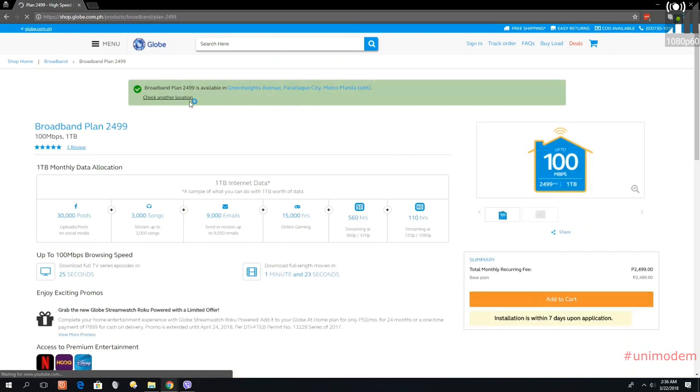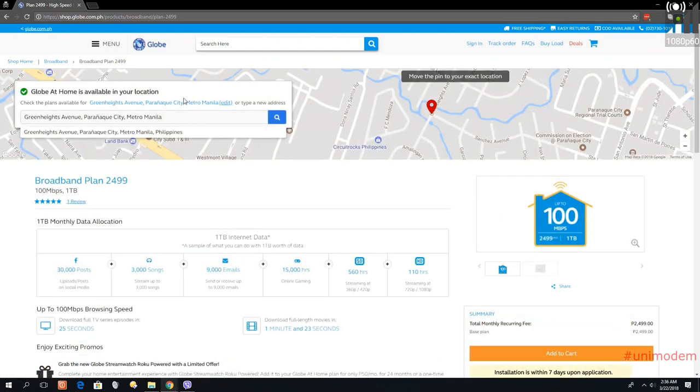And there you go, there's also fiber in that area. So let's check for another location that doesn't have any fiber in it.